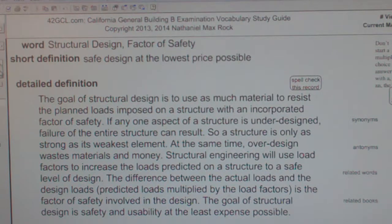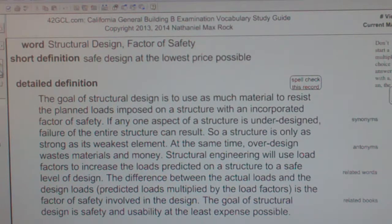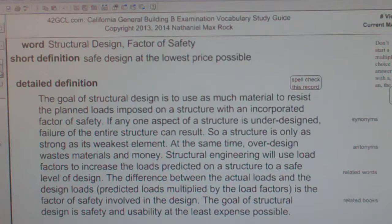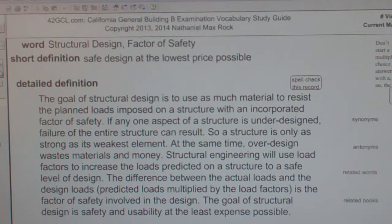Structural Design Factor of Safety. The goal of structural design is to use as little material as necessary to resist the planned loads imposed on a structure, with an incorporated factor of safety.